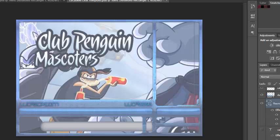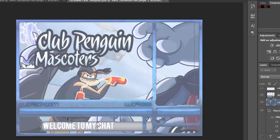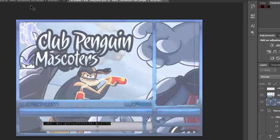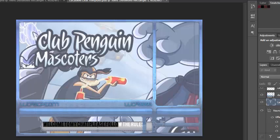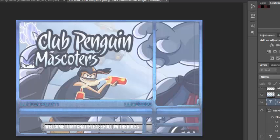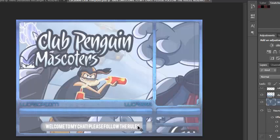Now you're going to add the text. I have a font — I don't know how to pronounce it actually — but I'm just going to type: 'Welcome to my chat, please follow the rules.' Don't worry, it's gone behind — just click Ctrl+A and you can make it smaller over here. Not 10 — maybe 13 or 14. Just add an exclamation mark. That looks good now.